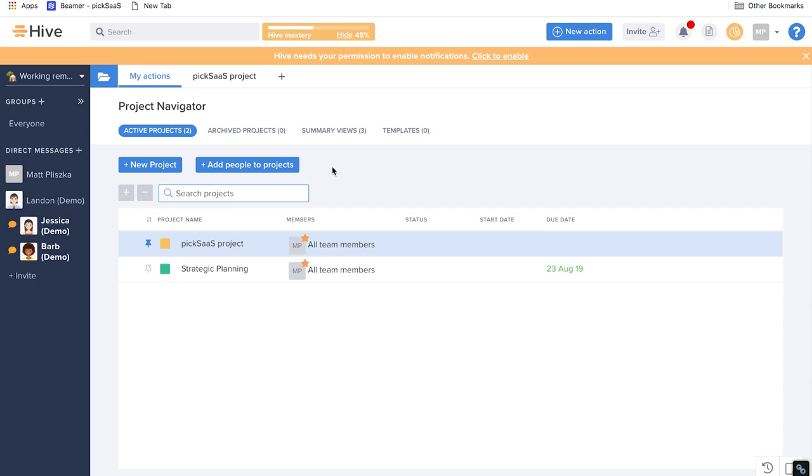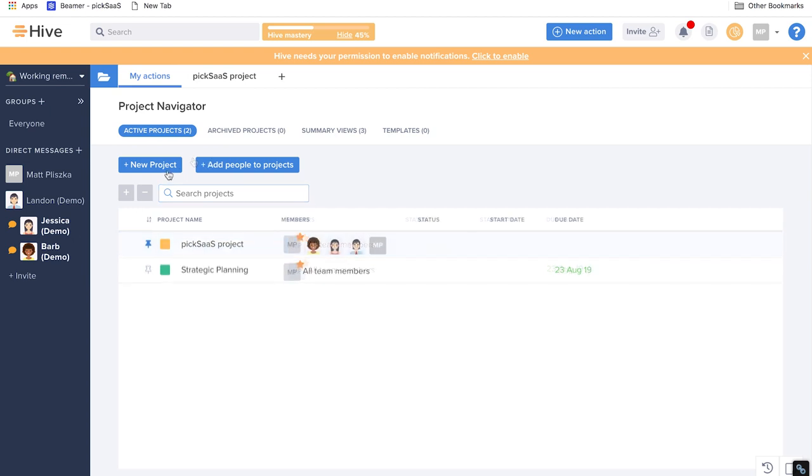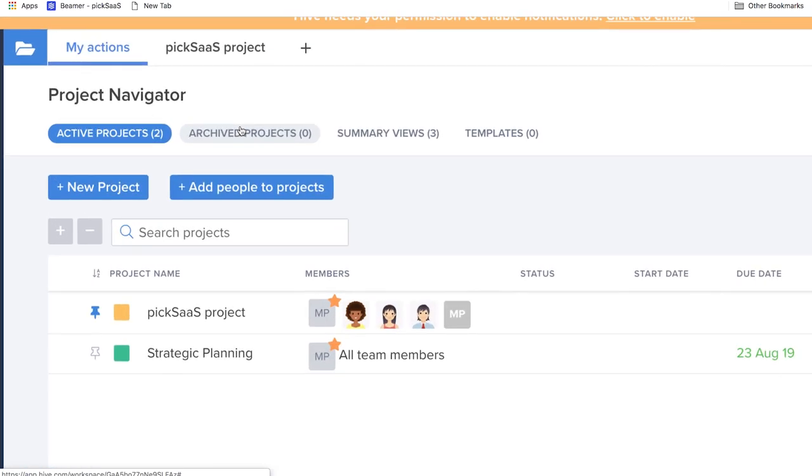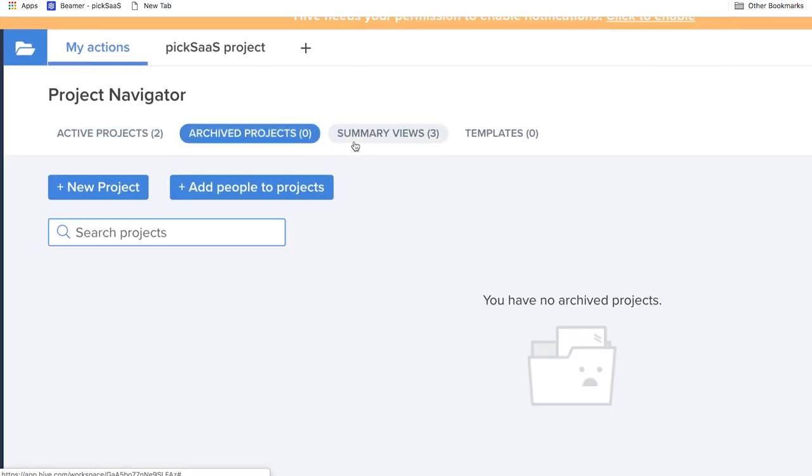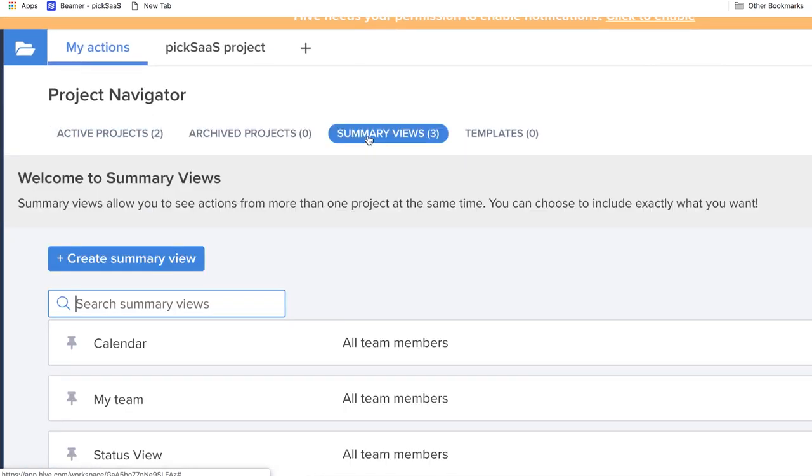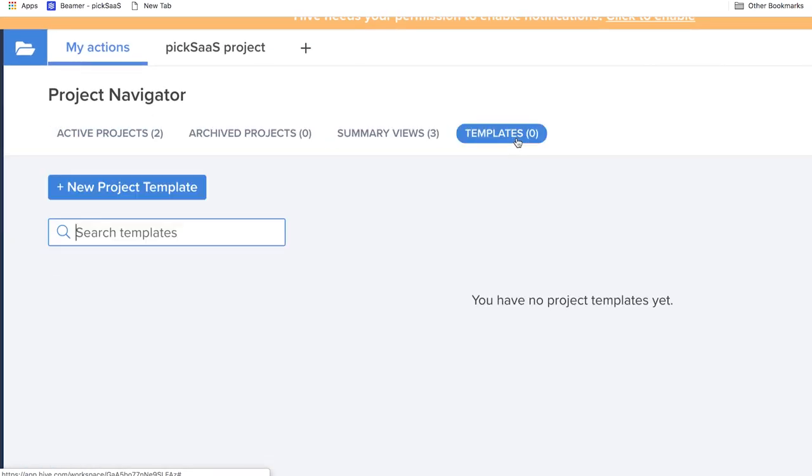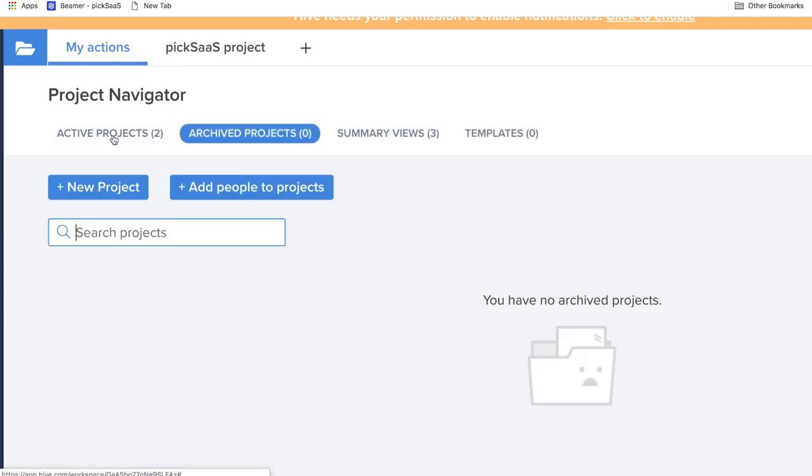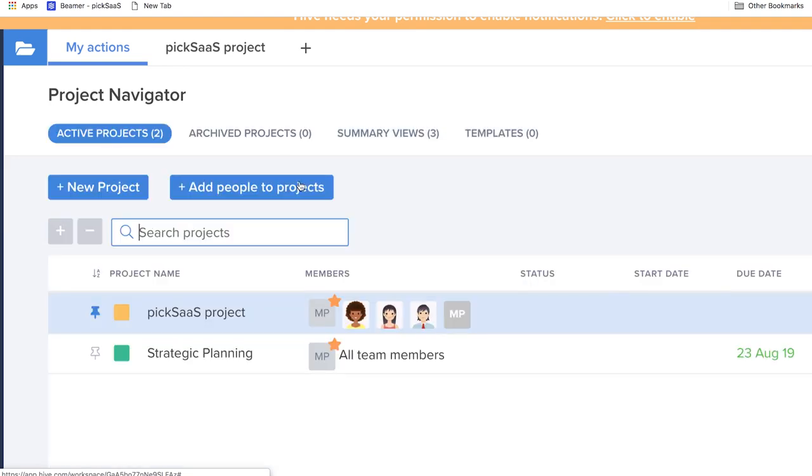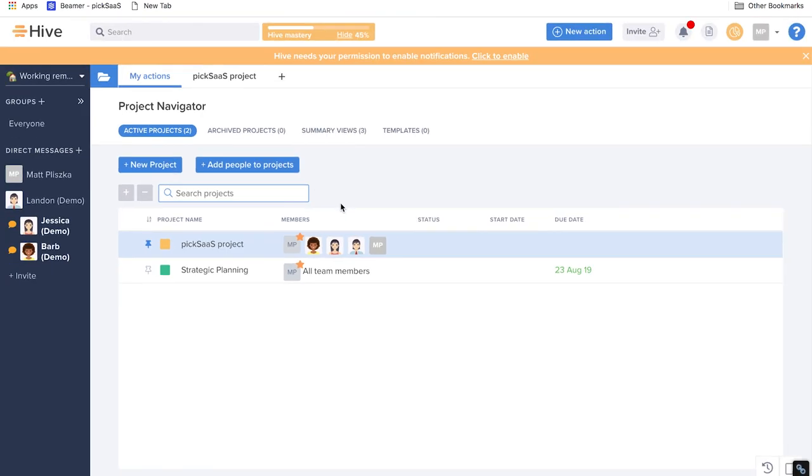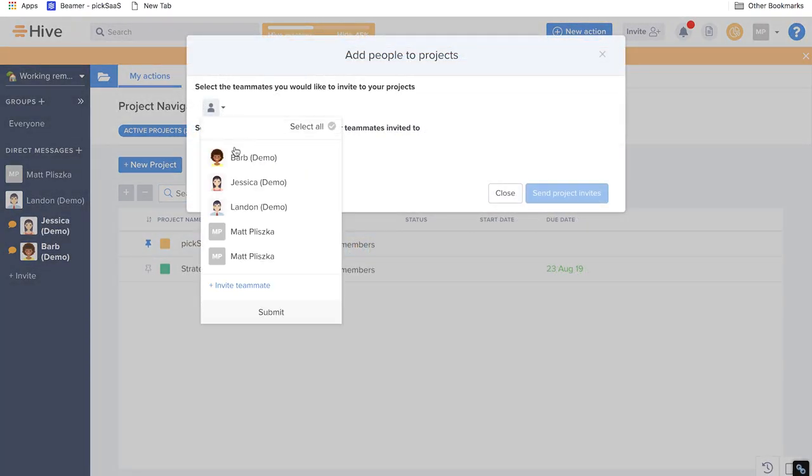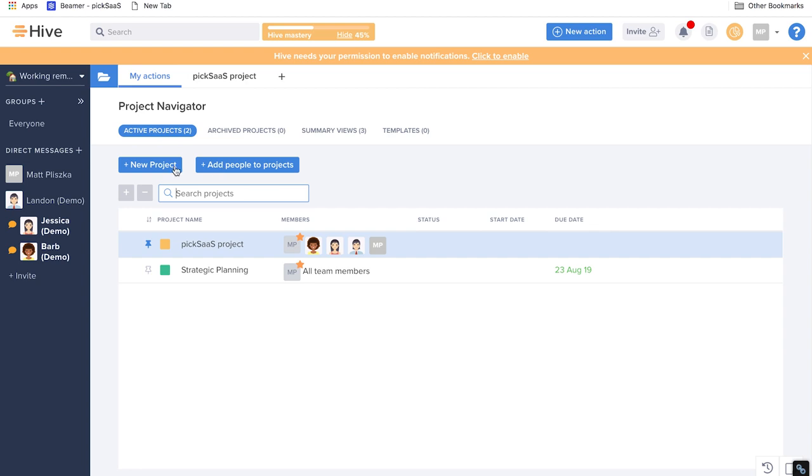Your board. This panel has three important parts. They are visible on the white bar above the project panel. The first part is Project Navigator, the place where you can easily access all your projects. There are four categories of projects, active projects, archived projects, summary views and templates. In Project Navigator you have a list of projects with their names and team members who participate. You can also add people, add new project and pin or unpin it from the bar.